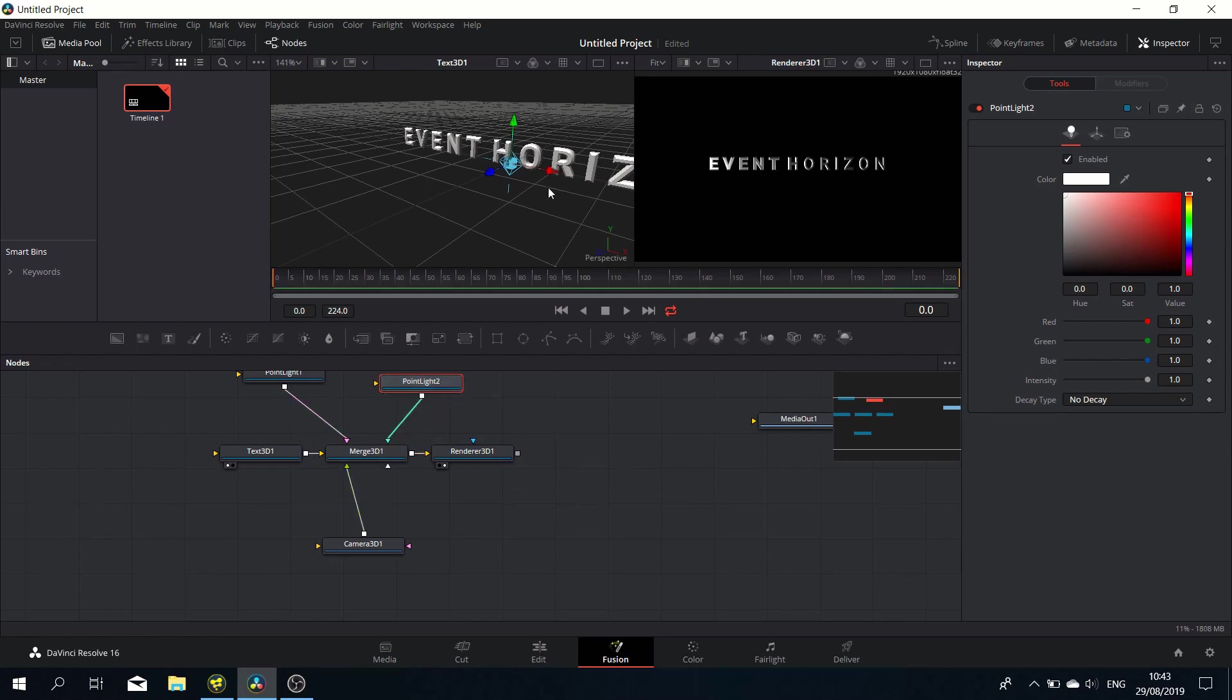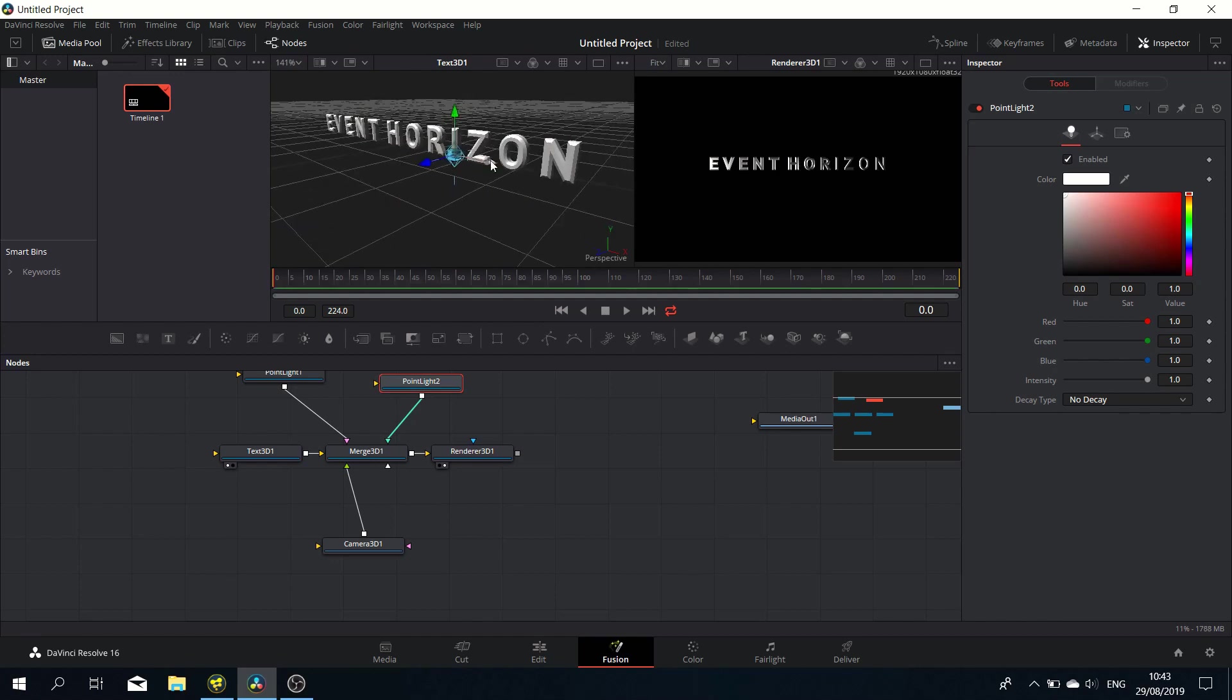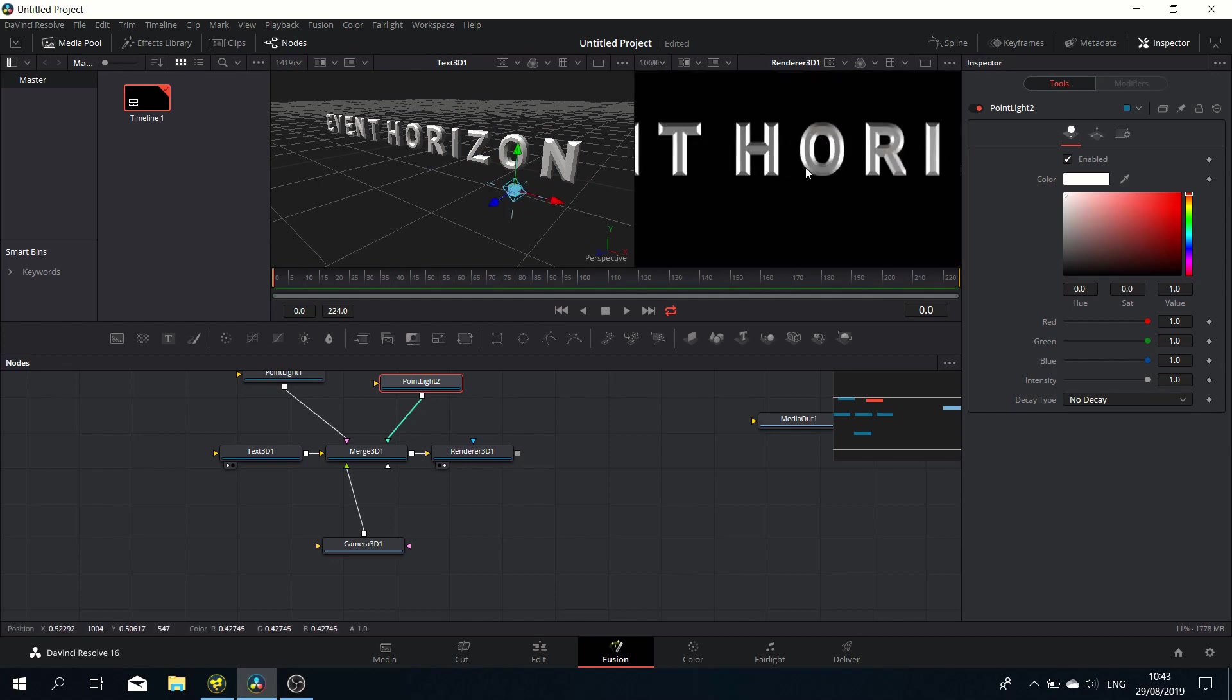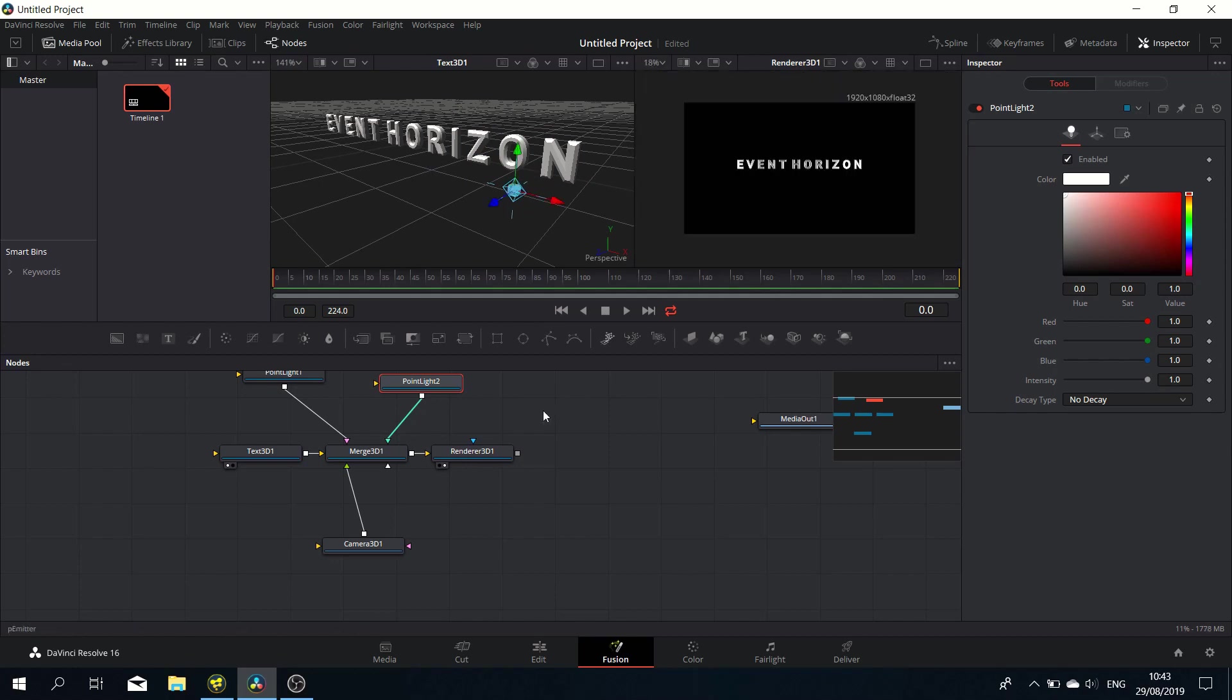Let's reposition that one as well, a bit to the right and a bit further. Let's move it forward a bit. That looks pretty good, so that's the text done for now.